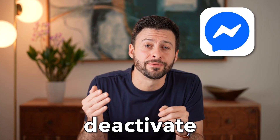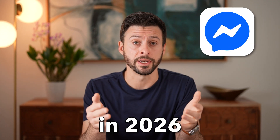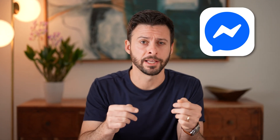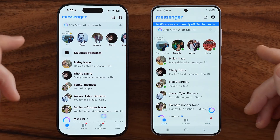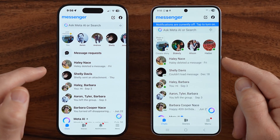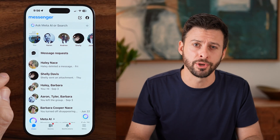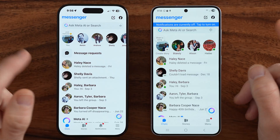I'm about to show you how to deactivate your Messenger account in 2026. I have my iPhone here and my Android phone. You can also do this on a computer if you want.